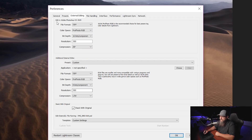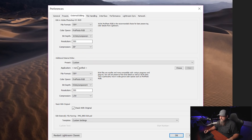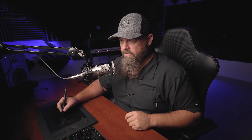Here in the top portion, you can see that this says Edit in Adobe Photoshop CC. That means this section is going to have to do with anything that goes into Photoshop. If you had another program such as Nik Color Effects Pro, that's going to happen down in the additional section. But for this, we're just going to talk about Photoshop.